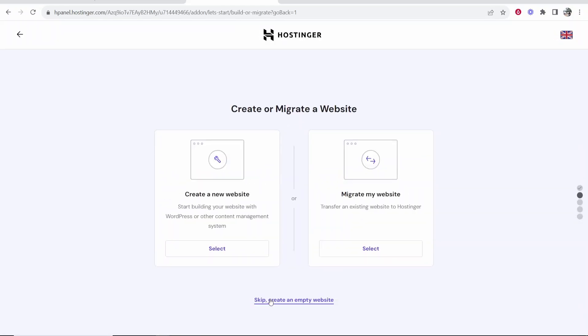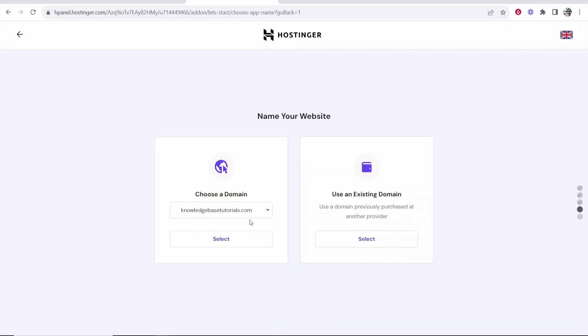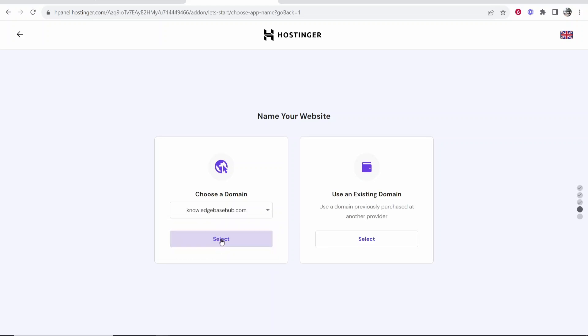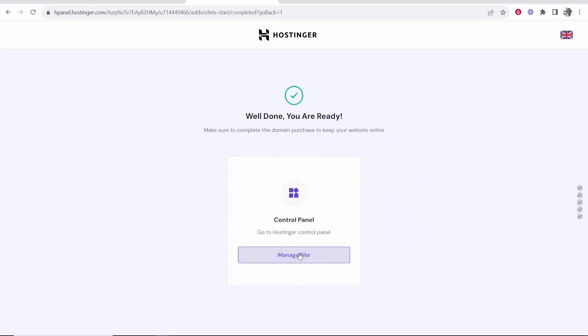It's going to ask you to choose a domain, so skip and create an empty website. Then choose your domain knowledgebasehub.com, I think that was the one that we deleted. We can then click select.